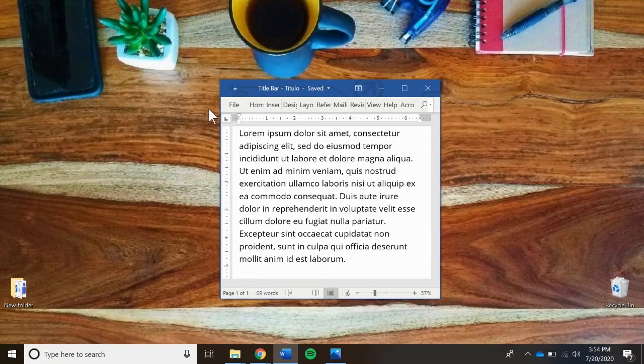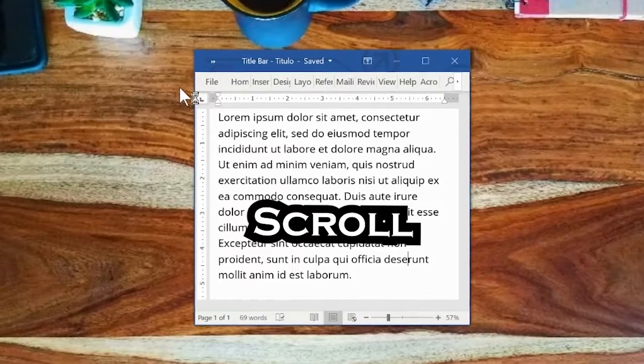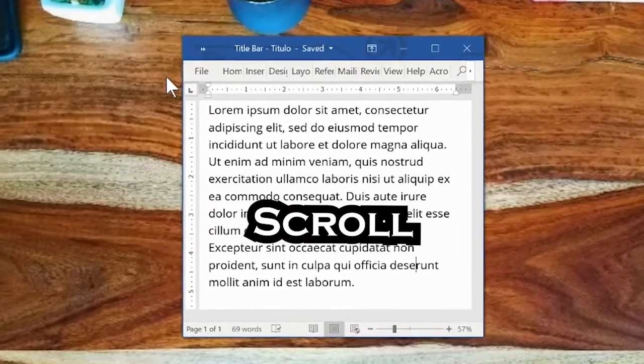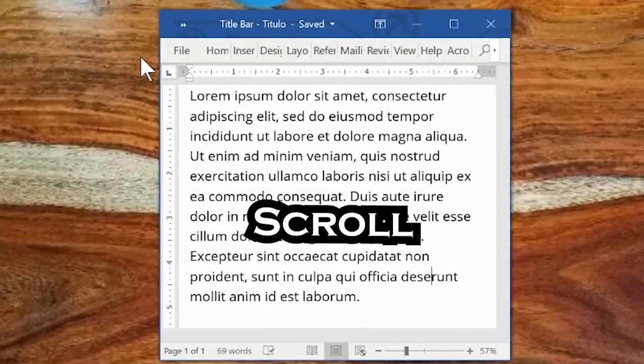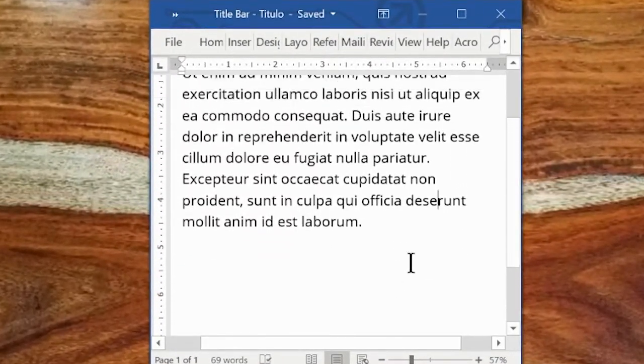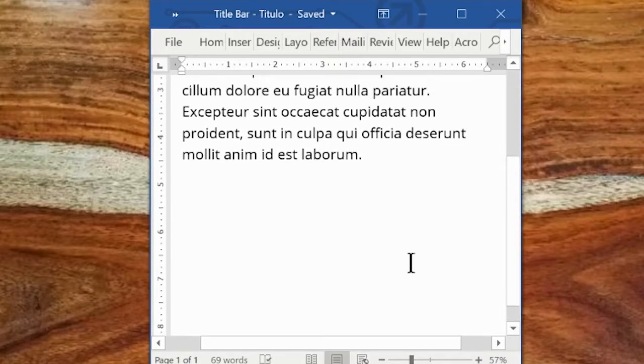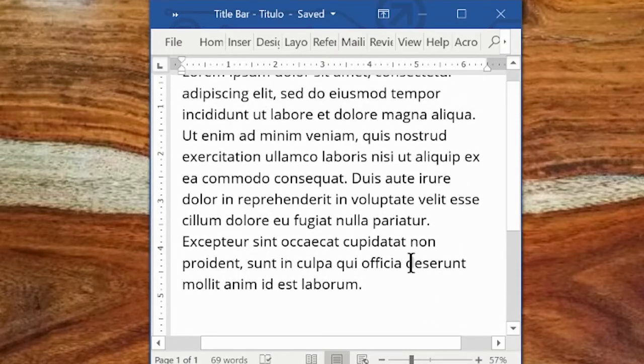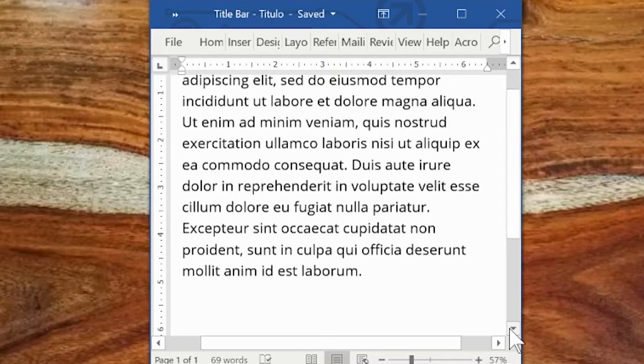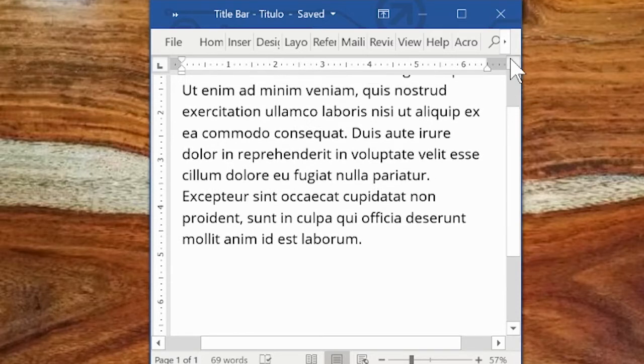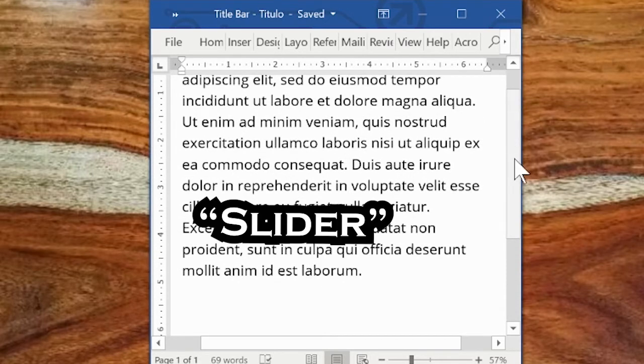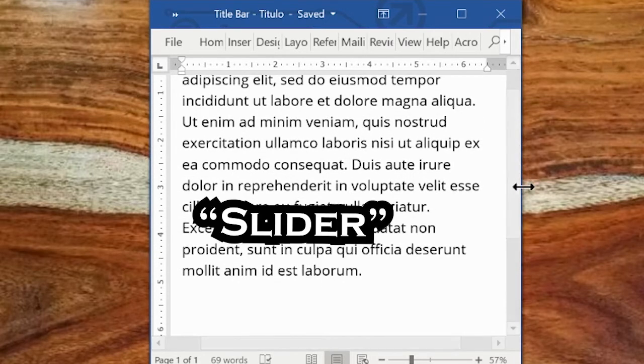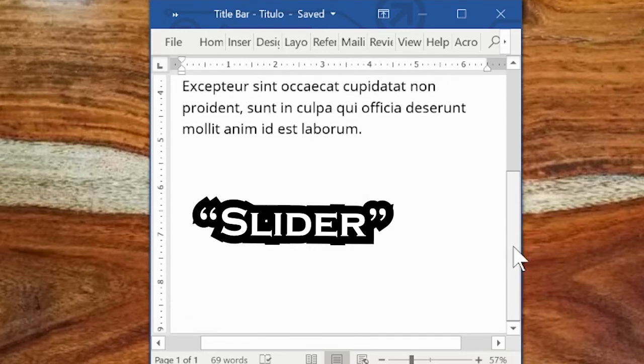You will remember from the mouse video that you can scroll with the wheel on the mouse. If a window extends lower, a scroll bar will show up on the right, which shows your approximate position on the page. Another way to scroll is to click on the arrows above and below the scroll bar. Or you can click and drag the slider.